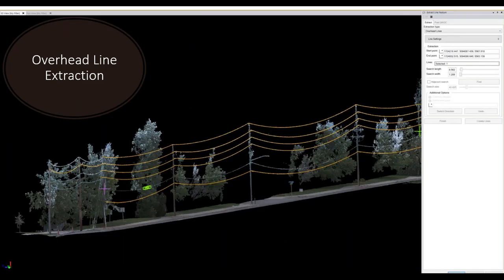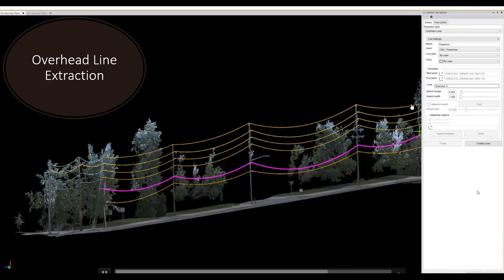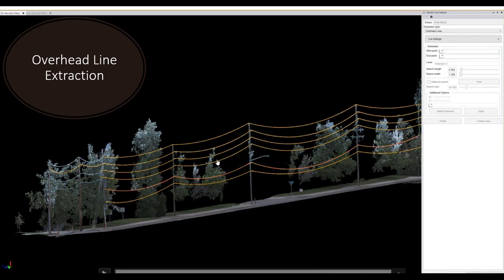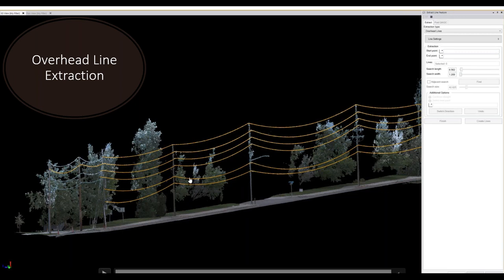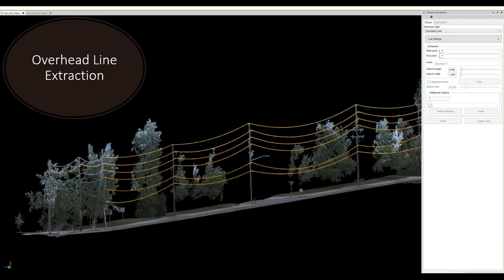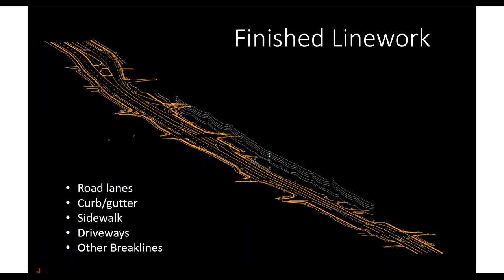For overhead line extraction, we use the point cloud data on power and telecom lines. You give it an initial pick on the power lines, define point A to point B, hit Extract, and it traces those power lines from start to finish — producing a 3D line string. Those power line strings will be used later to calculate clearances.